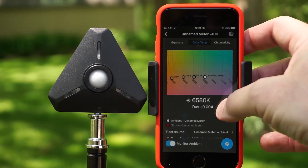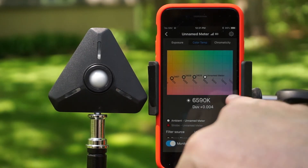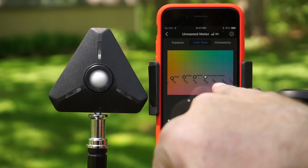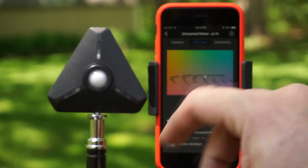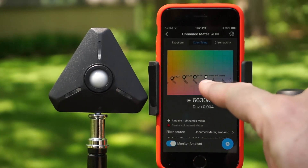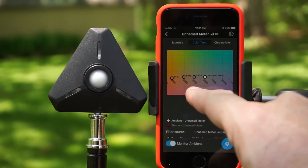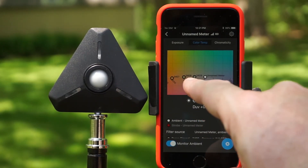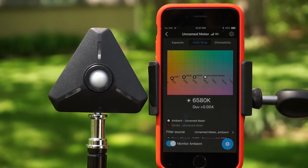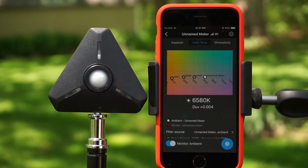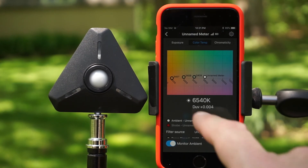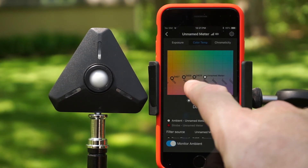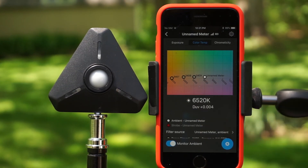If I take my reading right now at about 6600K and put a Rosco 3409 in front, I'm going to get a reading of about 5000 Kelvin, as you can see from the reading there.